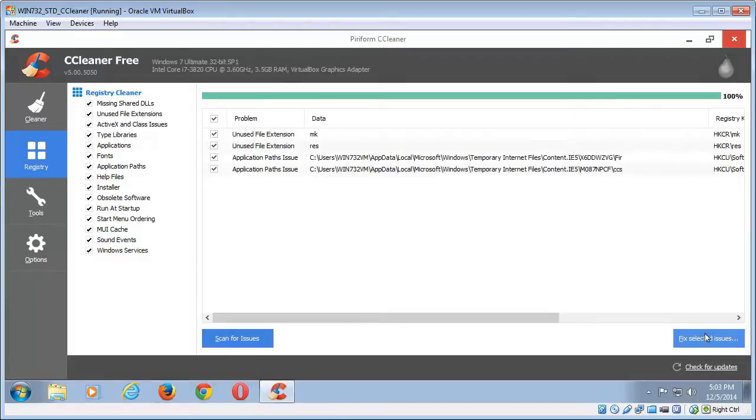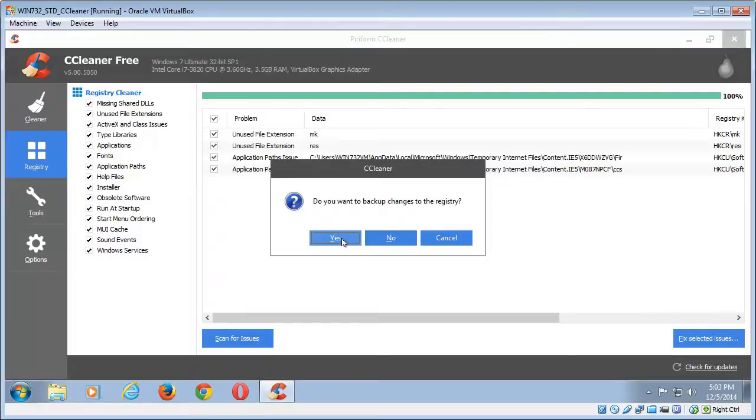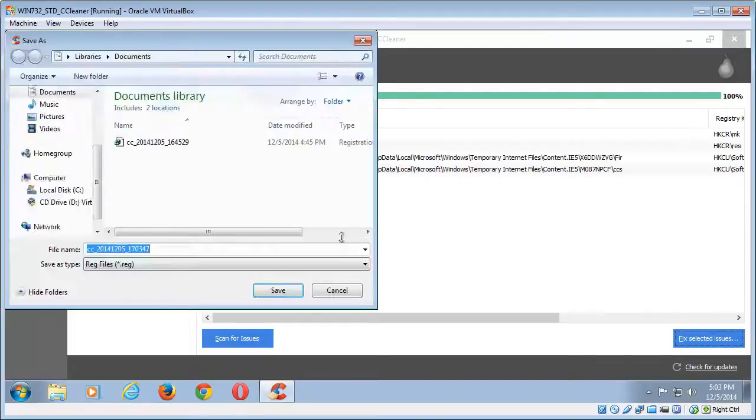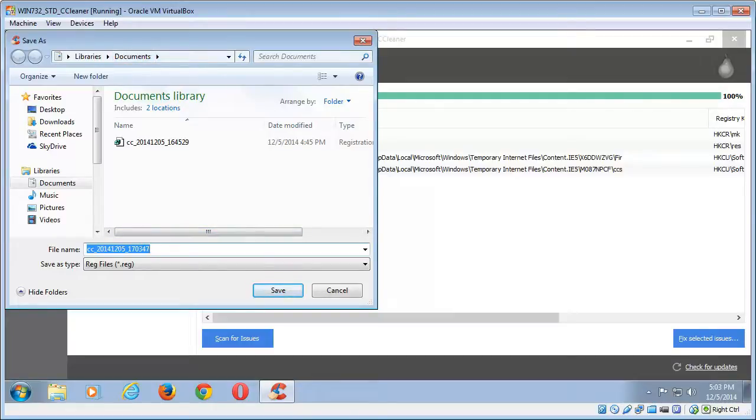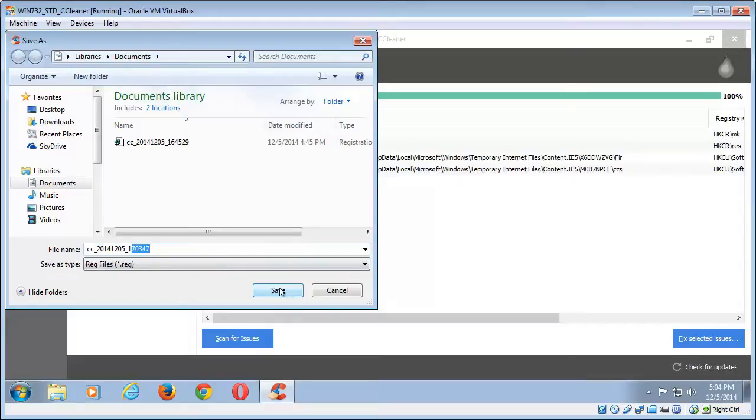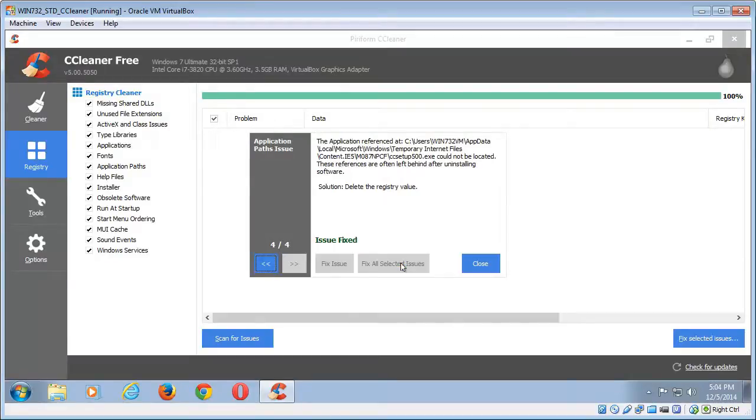Now bottom right hand corner you'll see fix selected issues. Click that and it'll give you an option there: do you want to back up changes to the registry? And I would suggest you click yes to that. And it'll save it under your documents library and it will give it a date name, so 2014-12-05 and it even gives the time there as well. So click save to that, and then the option will come up to fix all selected issues, so we click that and then click close.